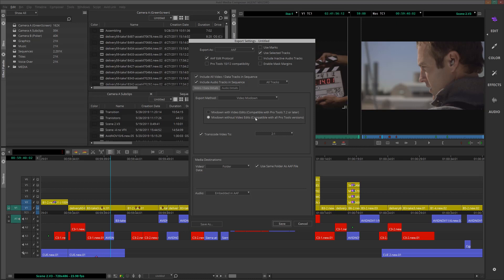For Transcode, I'll choose 2-to-1 MXF, as this is compatible across most NTSC formats, and the quality is actually still pretty good. For Media Destination, it's important that we choose Folder, and then choose Same Folder as AAF File. We're packaging up the sequence to send out, so they won't have access to our drives for the media.